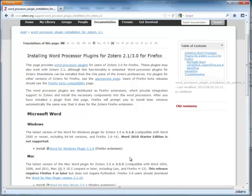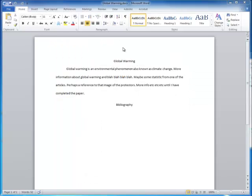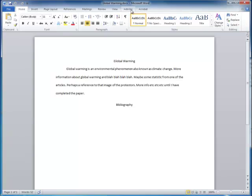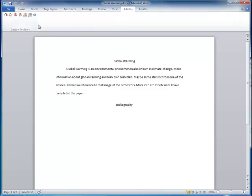Once it's installed, you can access it from directly within Microsoft Word. After installing the Microsoft Word plugin for Zotero, you'll be able to access it under the Add-ins menu. All of these icons here are for the Zotero plugin.